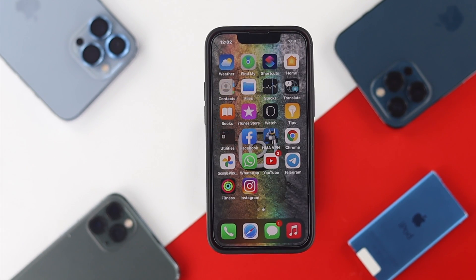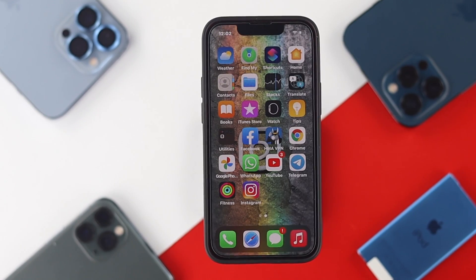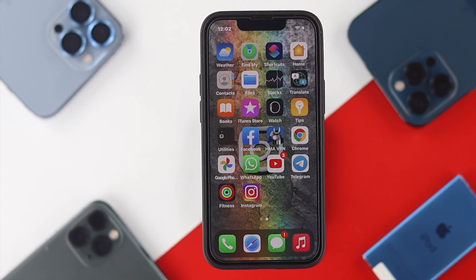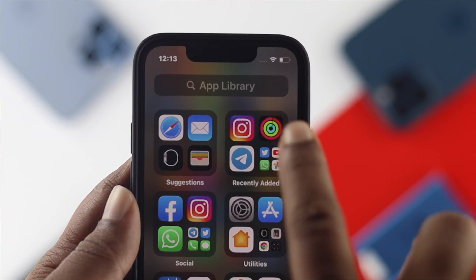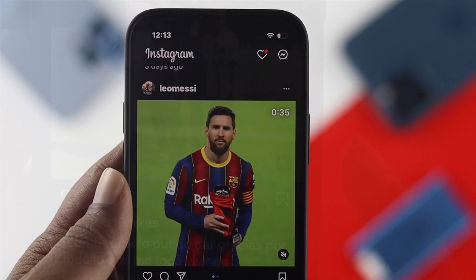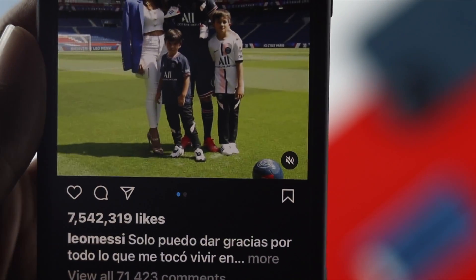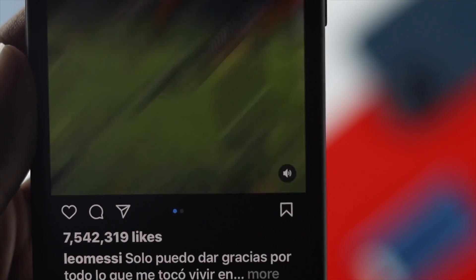Before we go ahead and tell you all the process that you need to do from your Instagram application, first you have to make sure to open up your Instagram application and then unmute the video that you're trying to watch.